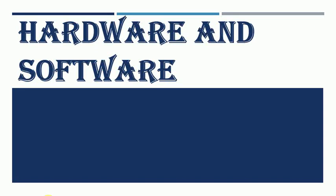Good morning everyone. Welcome to your computer class. For today our topic is hardware and software.